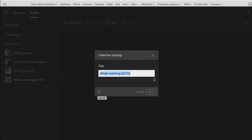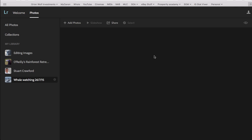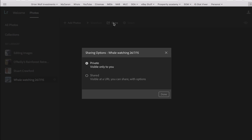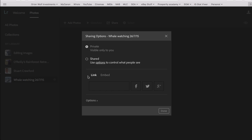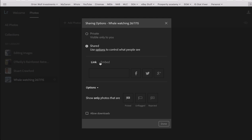But here what I'm going to do is I'm going to go share, and by default it's set to private, so it's visible to only you, only you can see your collection. But what I'll do is I'll go down here to shared, and then link, and then here it'll come up with a link option. Or you can click Shared Options.